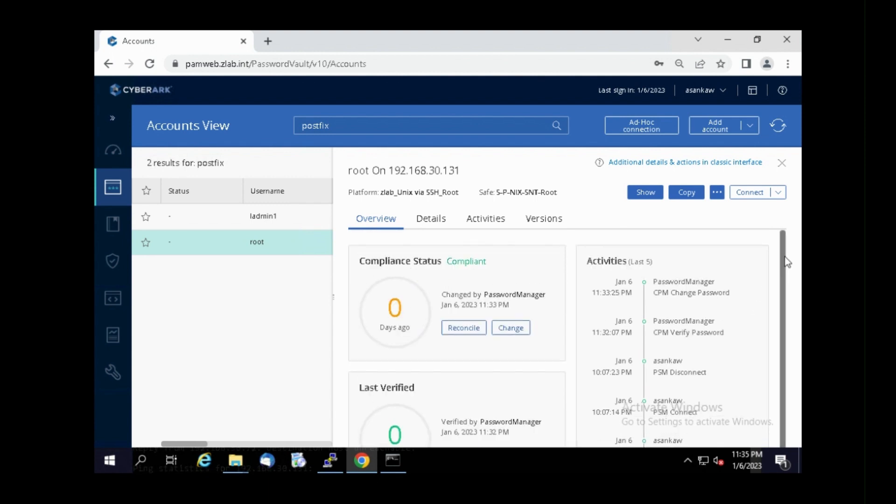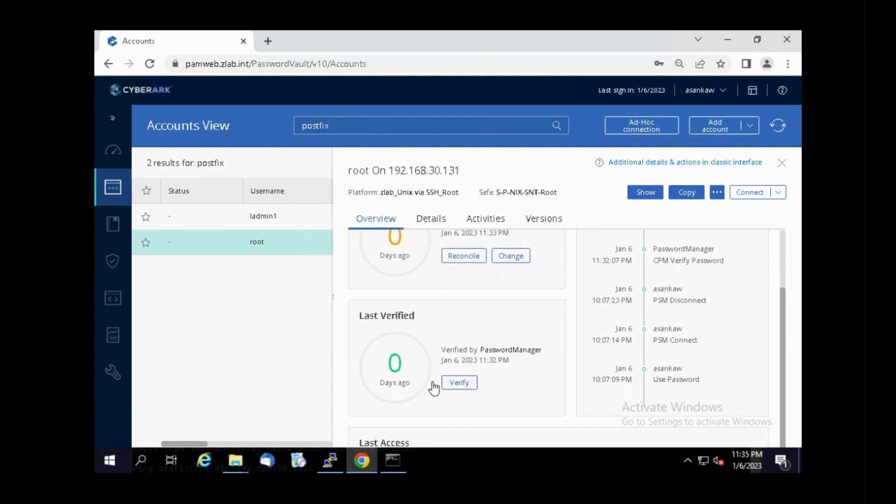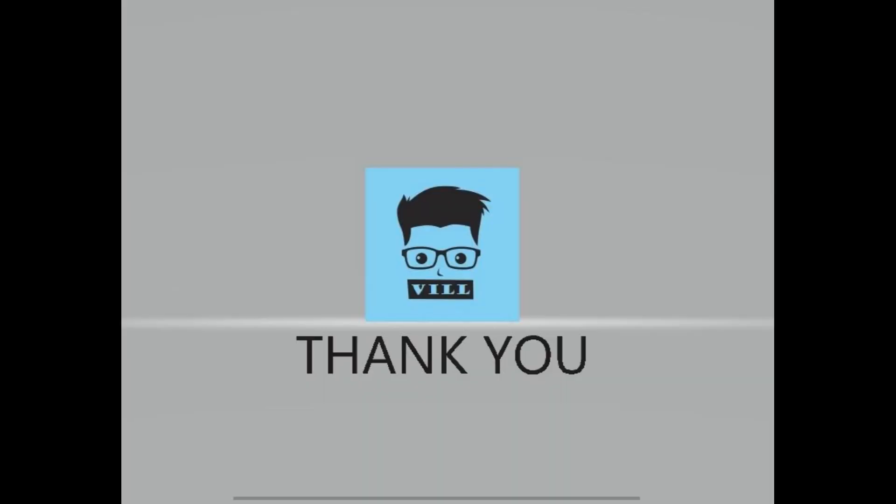OK. That's it from this video. I'll see you with another video.